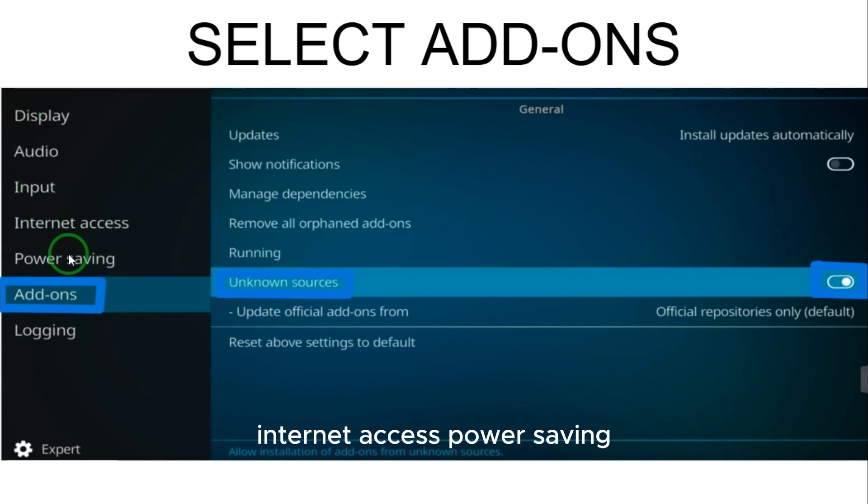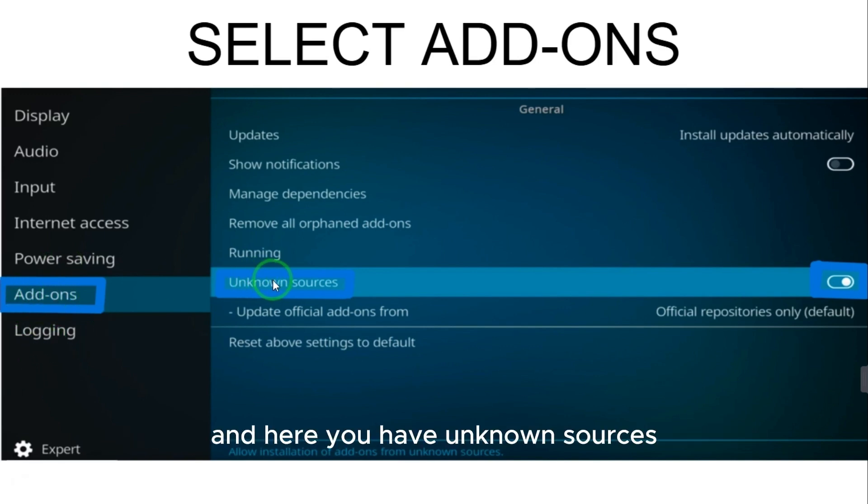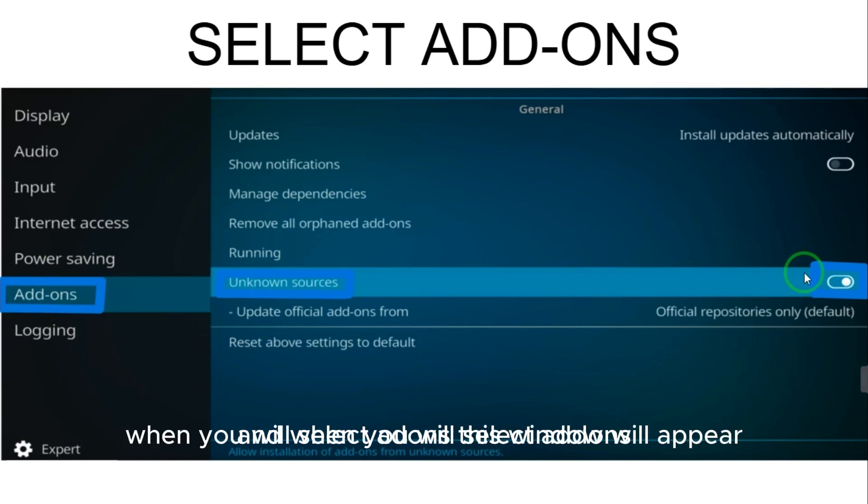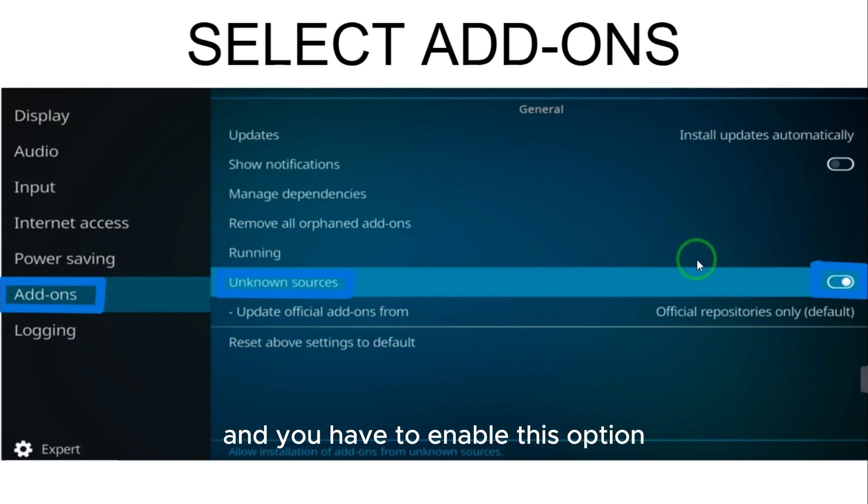You have to select the add-ons and here you have Unknown Sources. When you select add-ons this window will appear. So you have to select Unknown Sources and you have to enable this option.